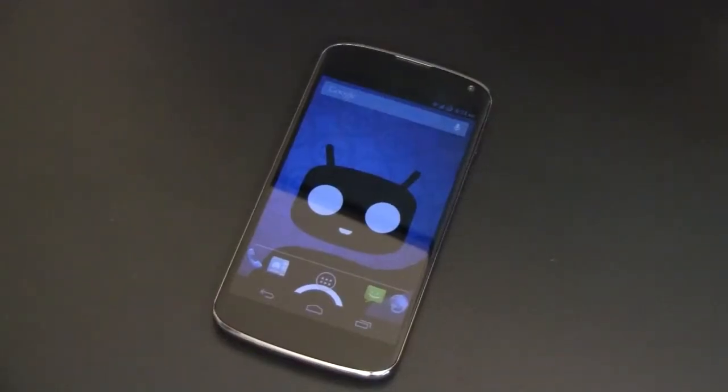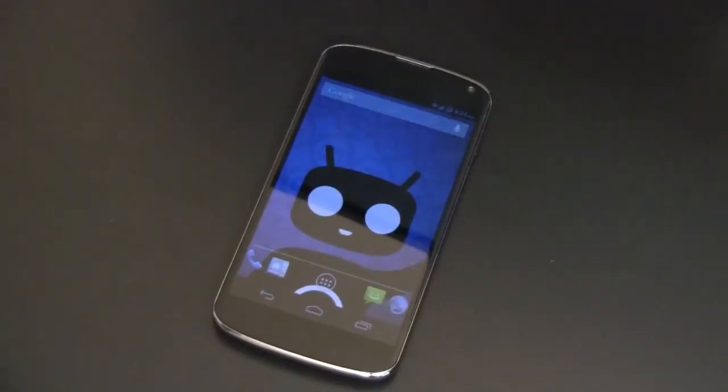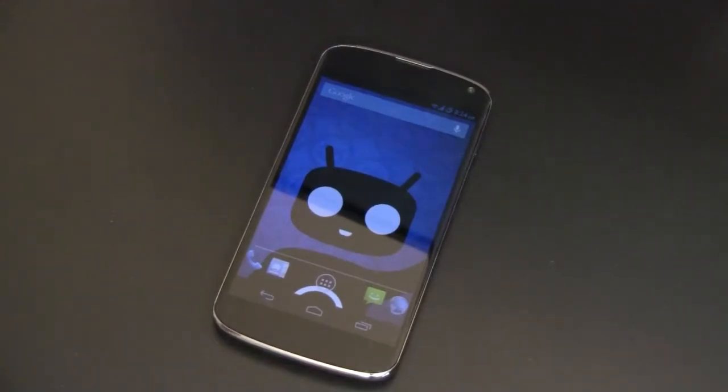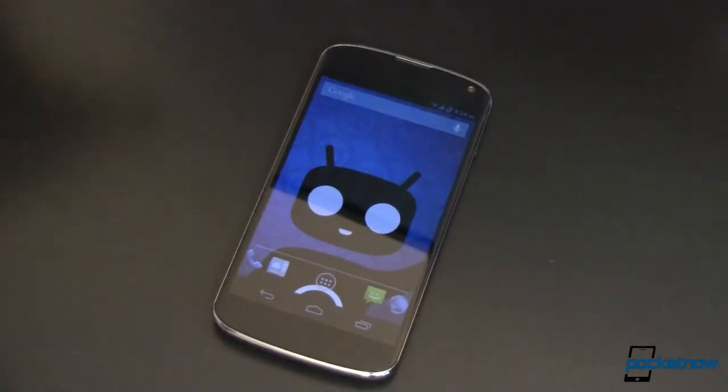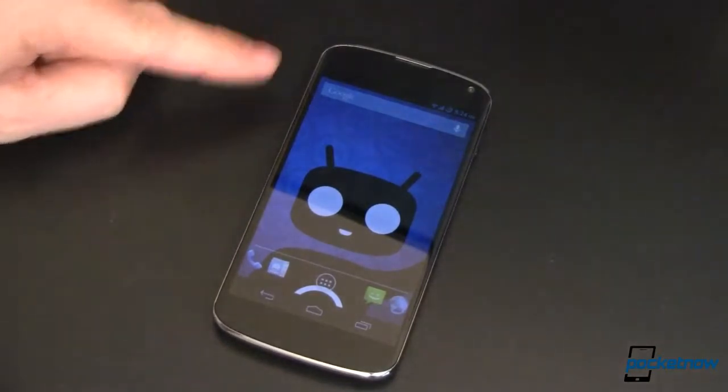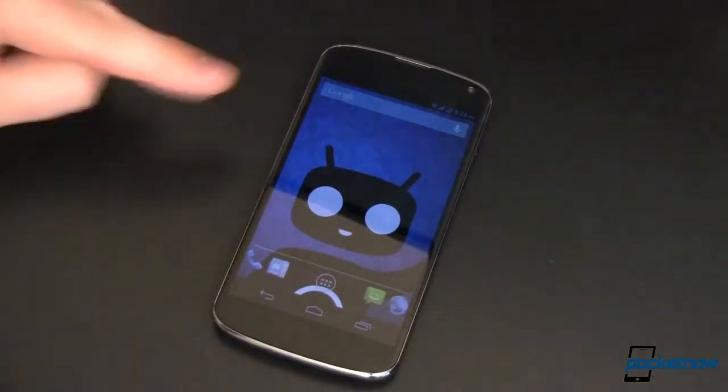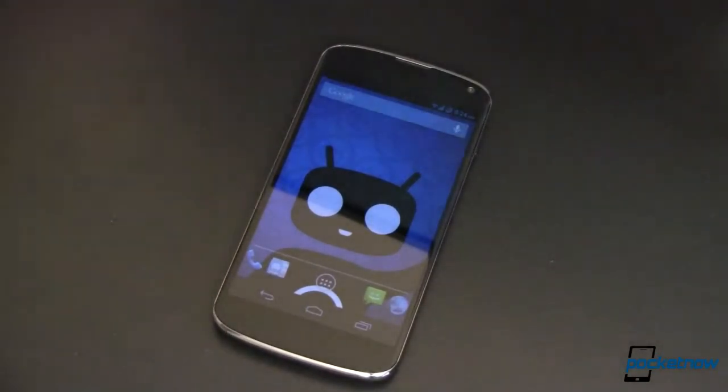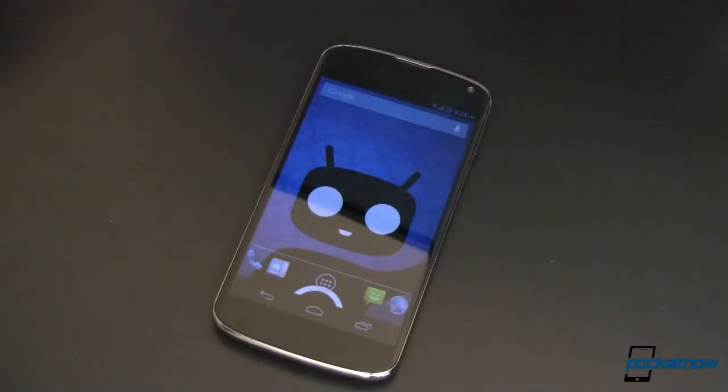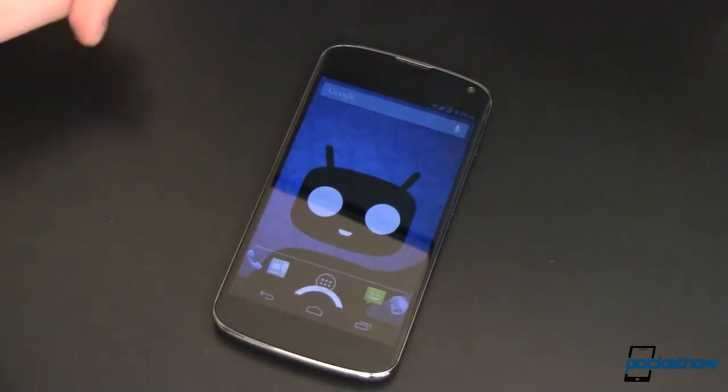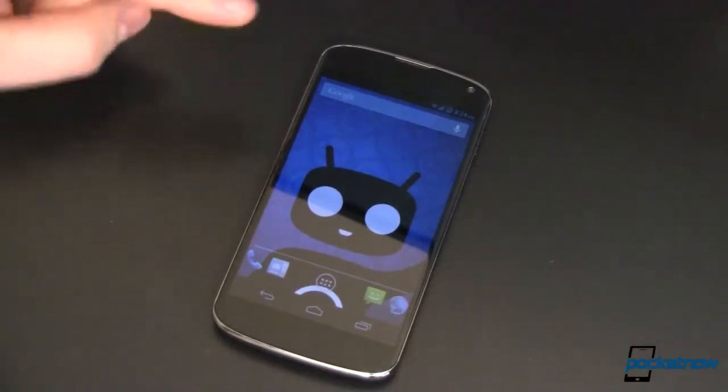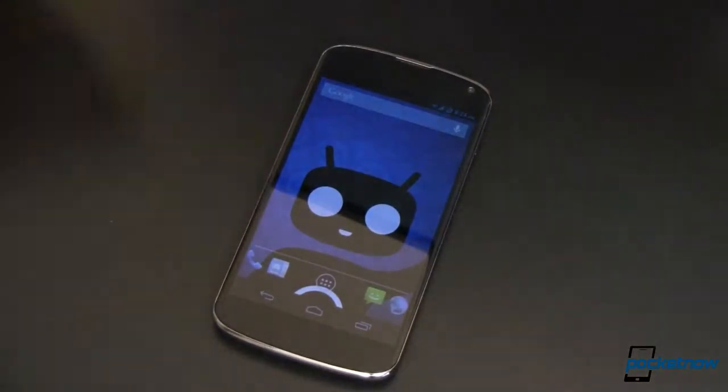So here we've got the Google Nexus 4, of course made by LG. If you missed our full review, I will have a link to that at the end of this video. If you missed our video on how to root and unlock and install SuperSU, you'll want to make sure you watch that video too. I'll have a link to it at the end of this one as well. It's kind of a prerequisite to this video.